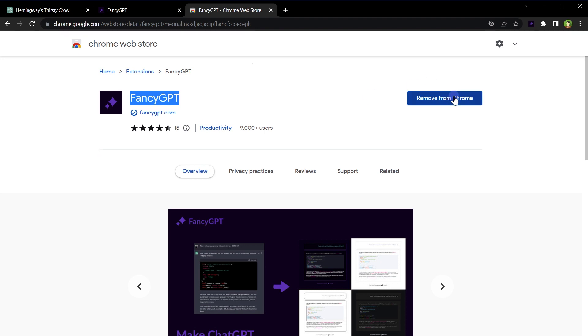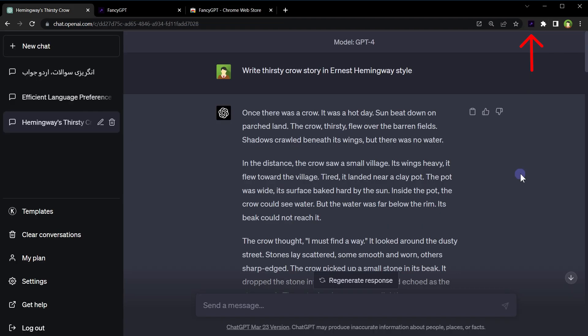Install it for Chrome, then pin the extension icon for easy access. Also, if you want to save a single response only from ChatGPT,